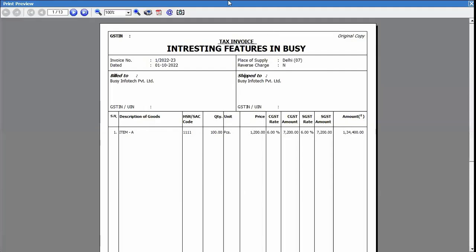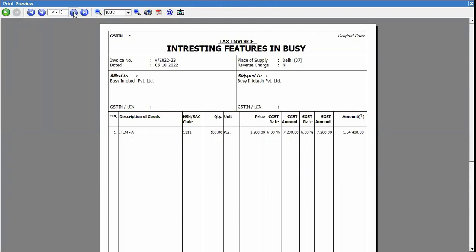Now here you can see a total of 13 invoices were there in Busy for the particular date. So all 13 invoices are appearing.